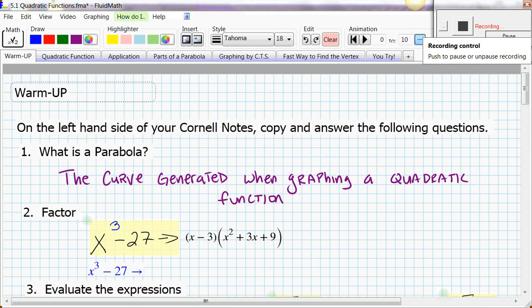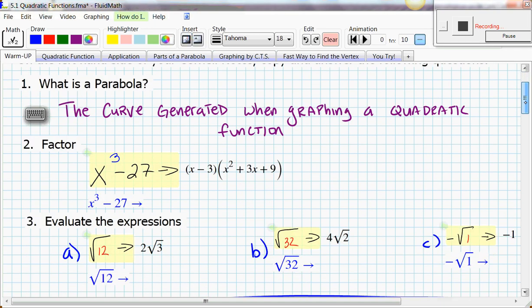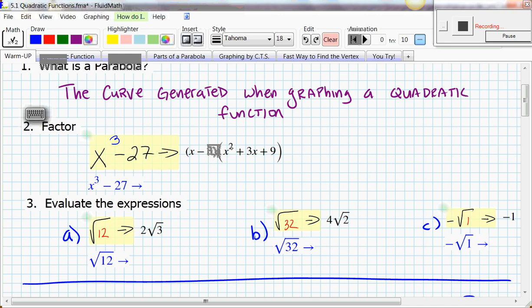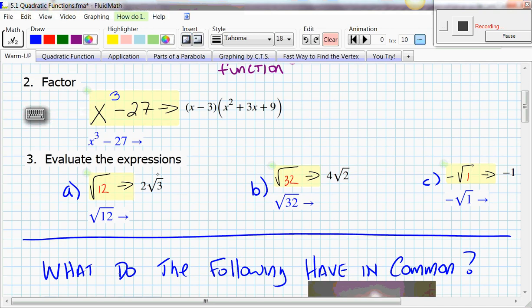Here are some examples of what students said in class. A parabola is the curve generated when graphing a quadratic function. When you factor the difference of two cubes, it becomes (x − 3)(x² + 3x + 9). Don't forget that — that was Chapter 1 and 2 material. Evaluating expressions: √12 = 2√3, √32 = 4√2, and −√1 = −1. Hopefully everybody got those correct.